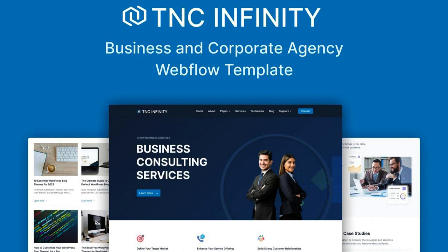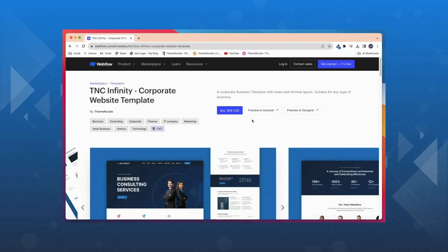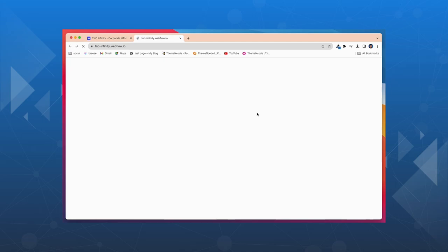Carefully designed to meet the needs of modern businesses, let's take an overview of this template. TNC Infinity is a flexible and powerful business website template that can help your business create an exceptional online presence.